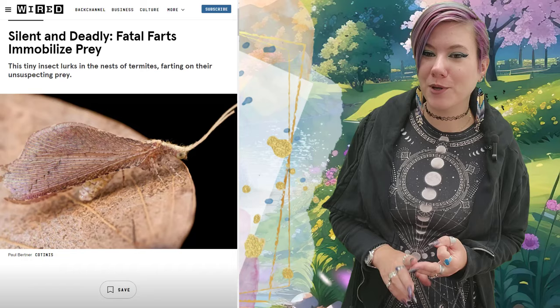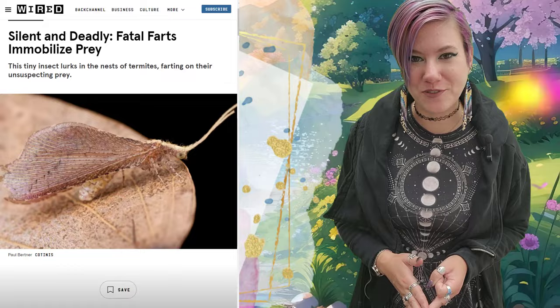This order is now left with the lacewings — the green, the brown, and the beaded lacewings, which are my favorite because their larvae eat termites by farting on them, which is hilarious because I'm still five. And also the owl flies and the antlions.